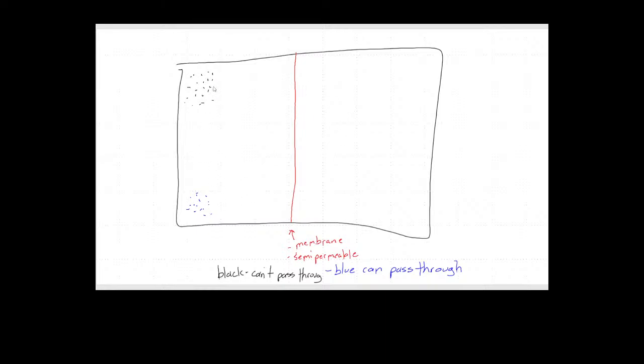The black molecules, for whatever properties they have, are unable to make it through the membrane, while the blue molecules are capable of going through the membrane. If we let some time go by, we'll allow diffusion and the system will eventually reach equilibrium, meaning the dots that were originally concentrated will be spread out as much as they can be. You'll see blue molecules on both sides of the membrane, randomly distributed throughout.